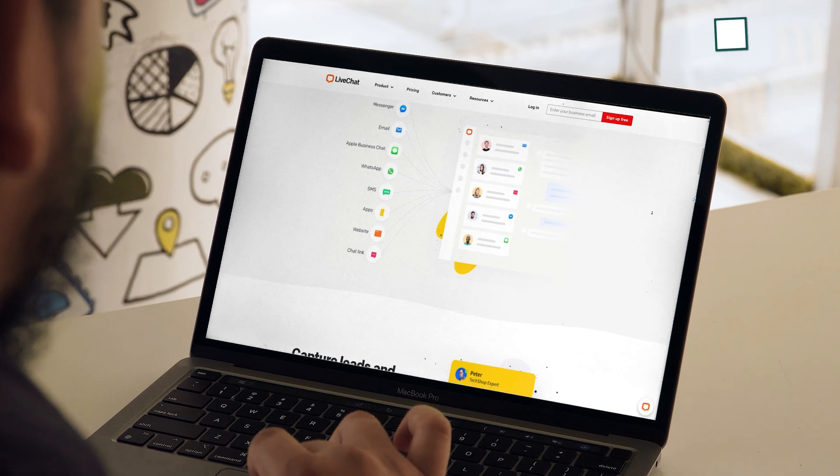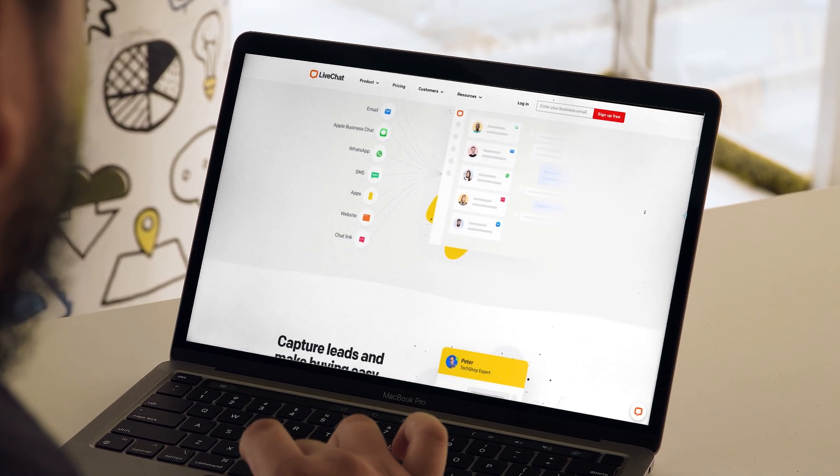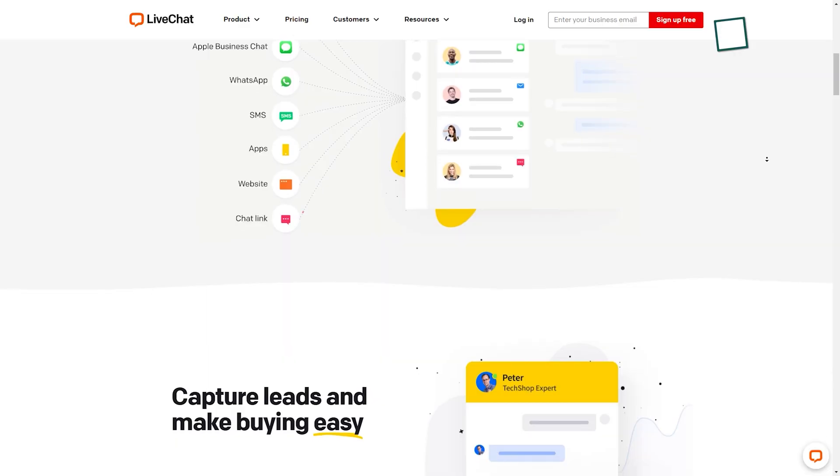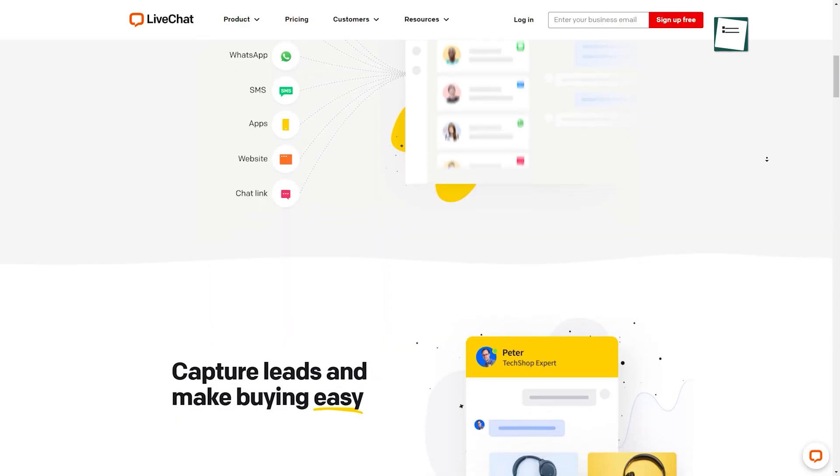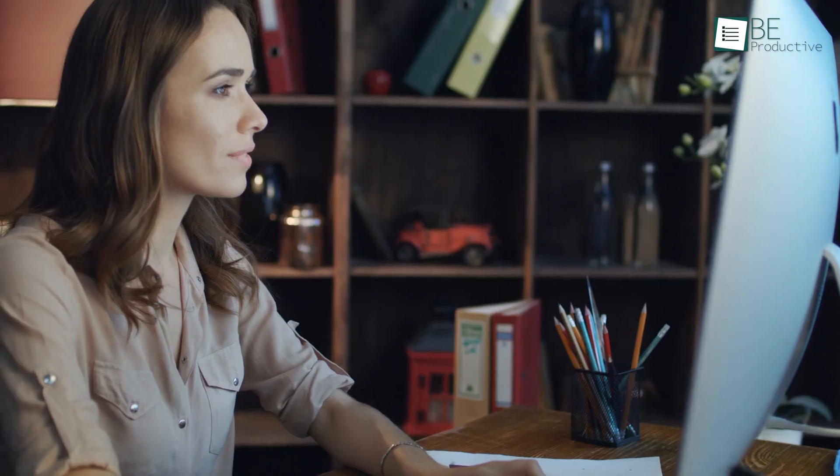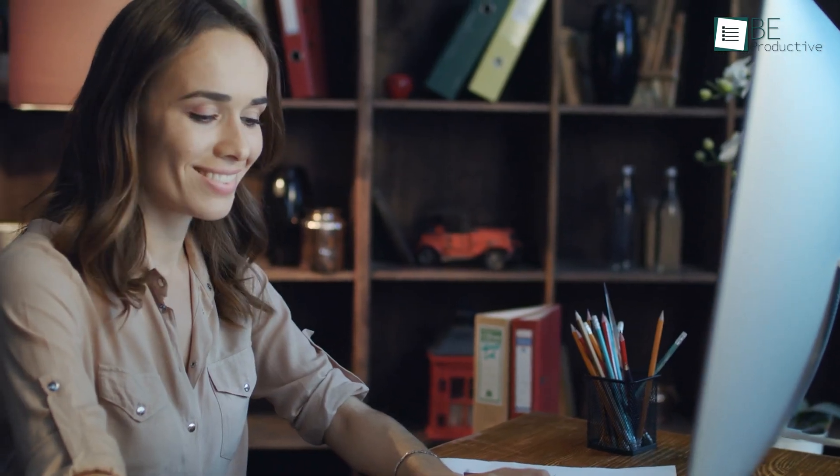Considering all, LiveChat is our choice of best live chat software that can delight customers and fuel the sales of any small business. So that was all about the best live chat software that's perfect for small businesses.